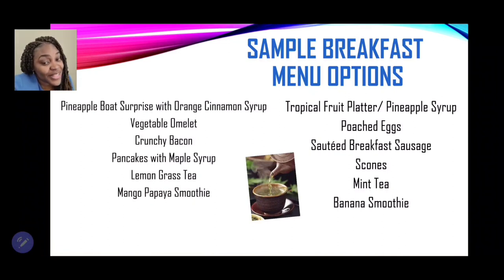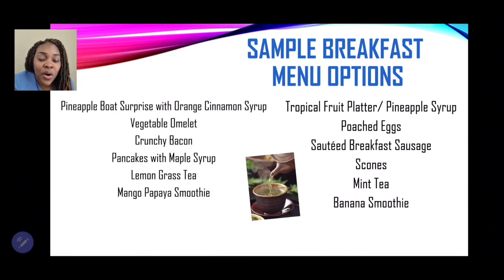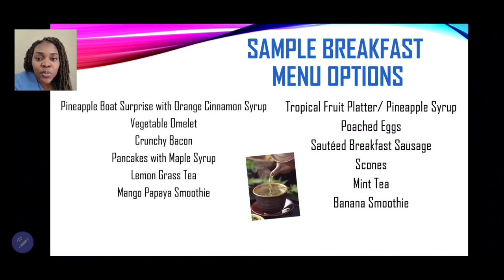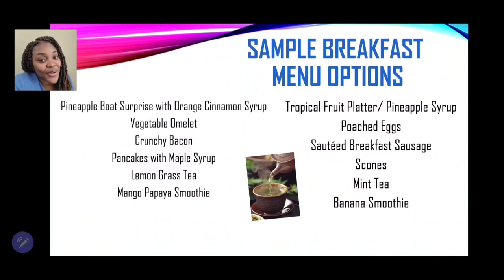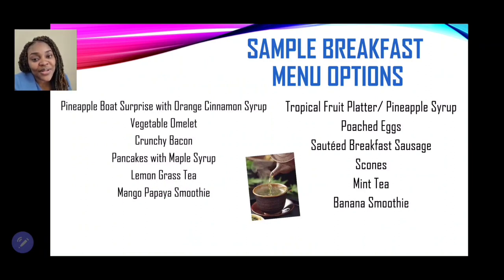I am confident that you are now able to select your dishes and the correct items. Remember when selecting your two proteins, they should be easy to cook, easy to eat, and easily digested — suitable for breakfast. That is it for the video. If you have any questions or queries, feel free to leave them in the comment section.